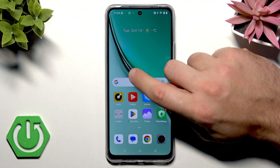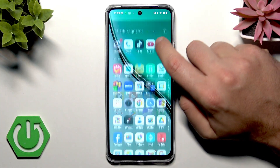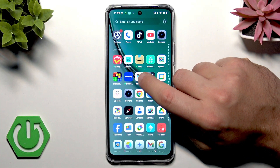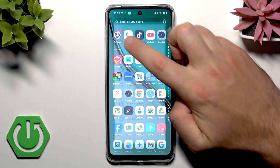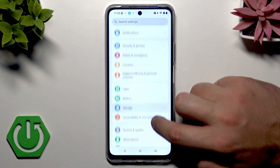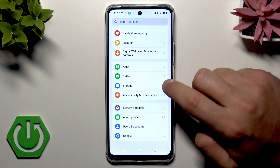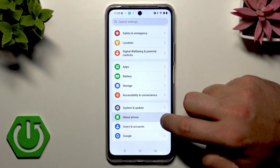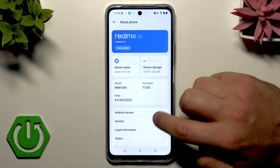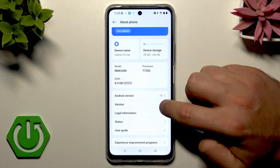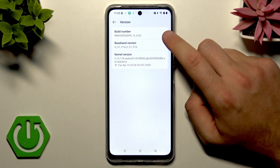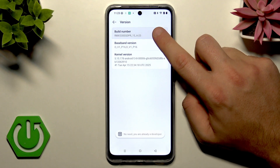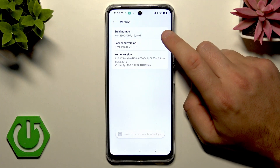Let's start with developer options. Find and select Settings from the list of all applications. Scroll down to the bottom of the list and choose About Phone. Here you need to choose Version, and in Build Number you need to tap it seven times — then you will enable developer options.